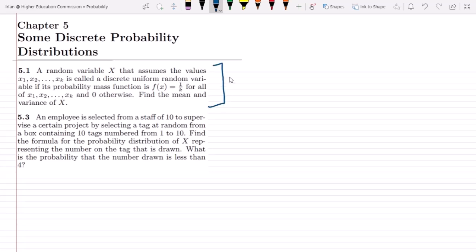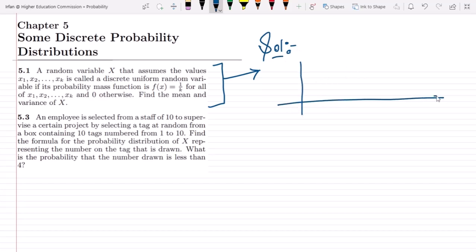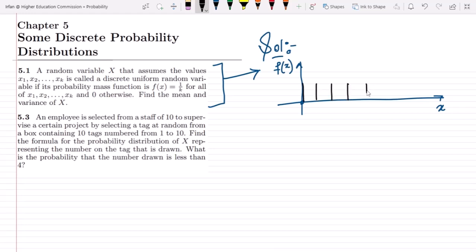In solving it, we can see that these are the random variables and these are the probabilities they hold. Each and every one of them will have a similar probability. We can see here that these would go up to x of k.